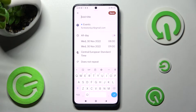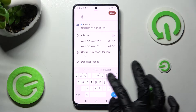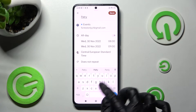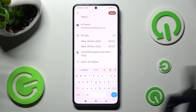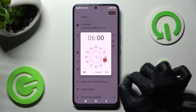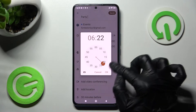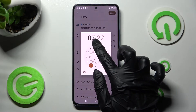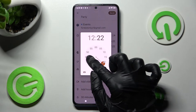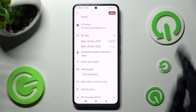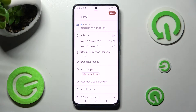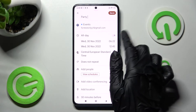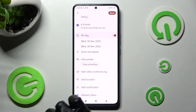Either way, now you can adjust it however you wish to. For example, add a title. Now pick a starting hour and ending one. If you don't want to do that you can always disable this feature by clicking on the toggle next to All Day.